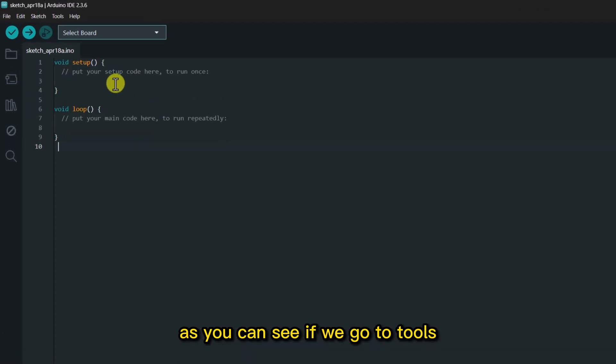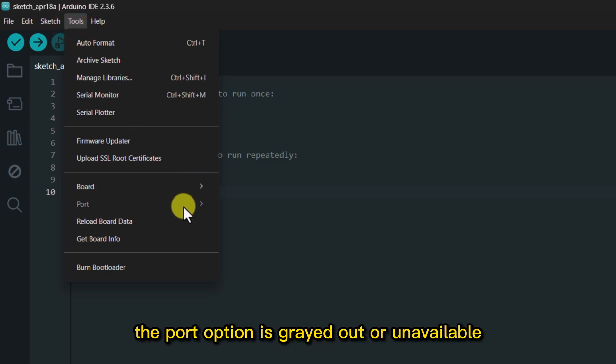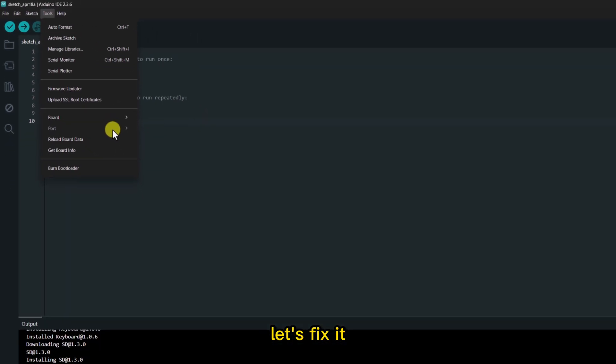As you can see, if we go to Tools, the Port option is grayed out or unavailable. Let's fix it.